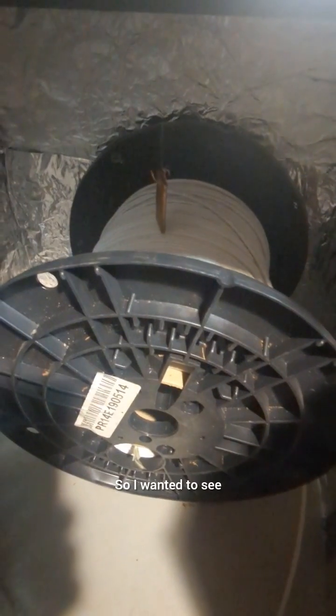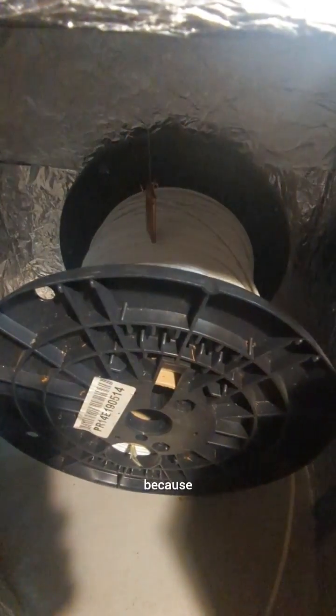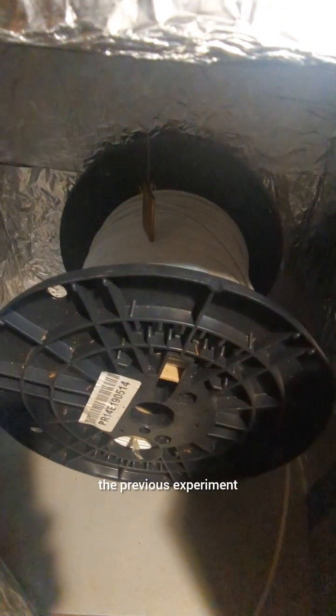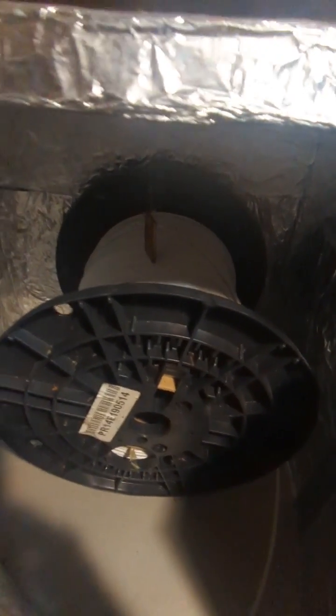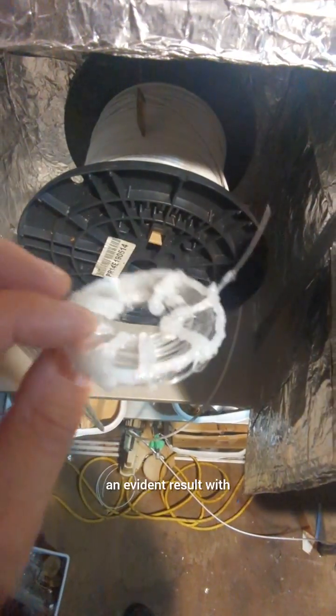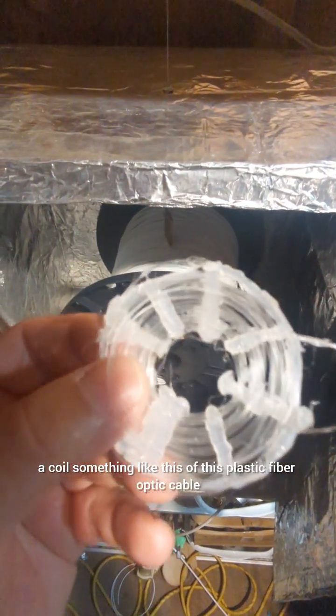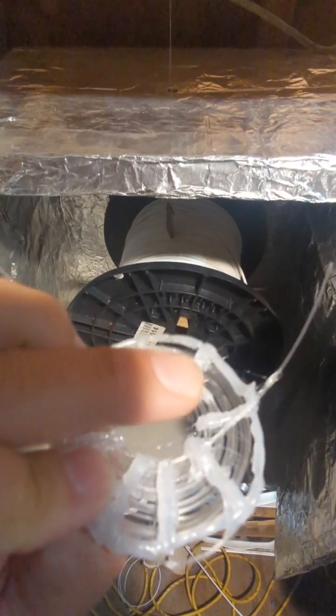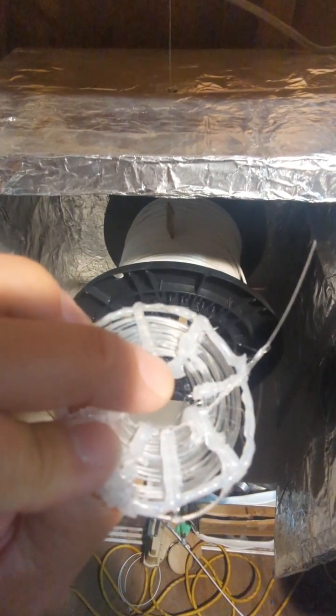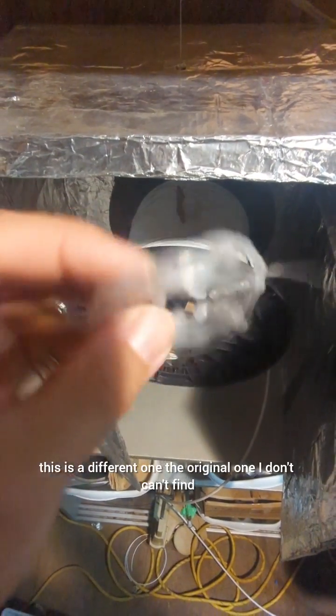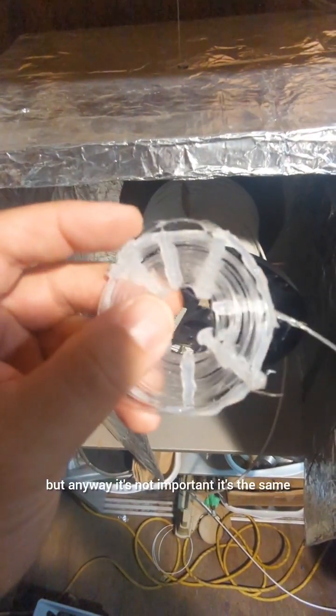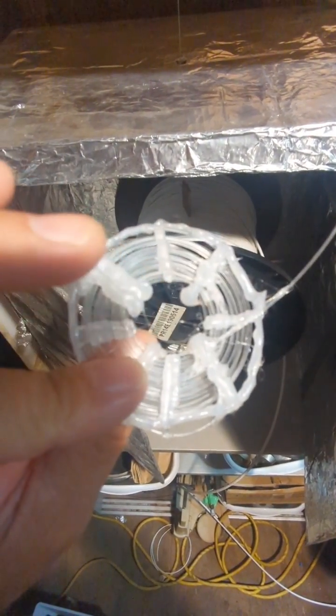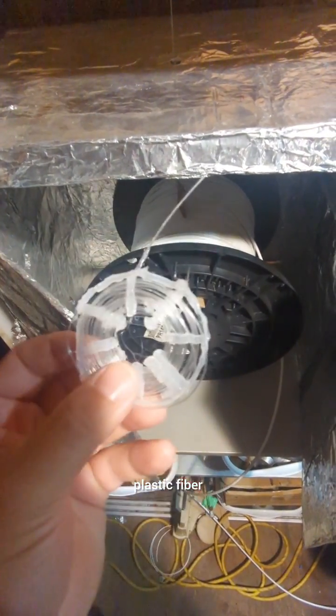So I wanted to see if this would have some effect, because the previous experiment and video I did showed an evident result with a coil of this plastic fiber optic cable. Although it was wound, this is a different one, the original one I can't find, but it's the same length of plastic fiber.